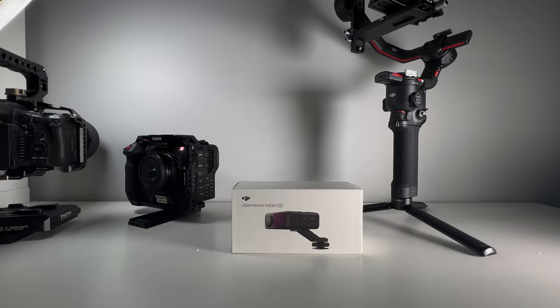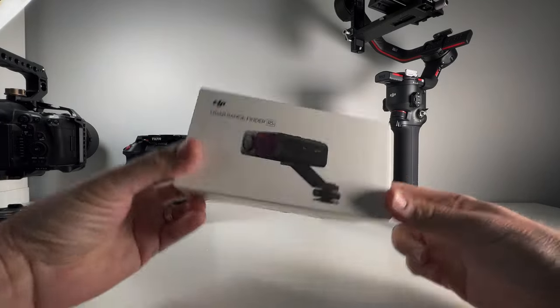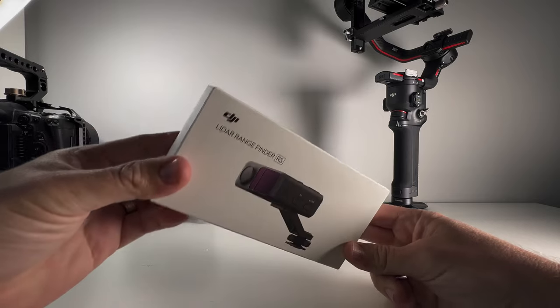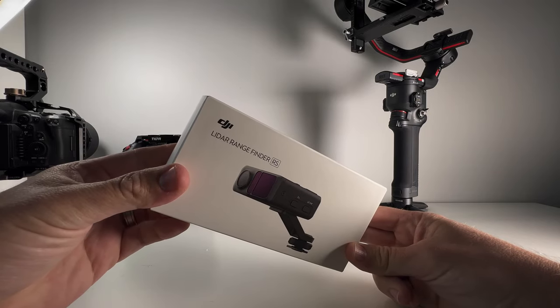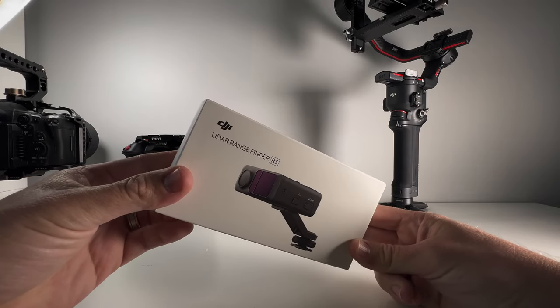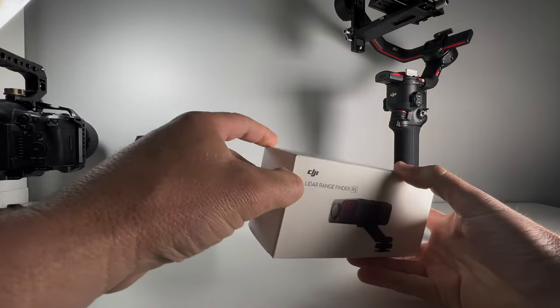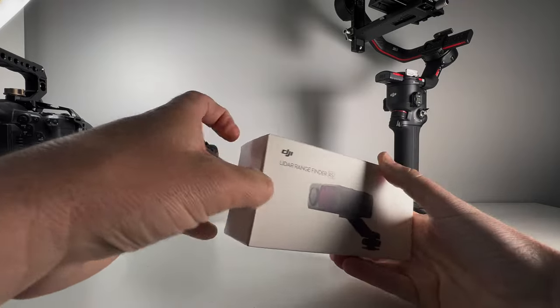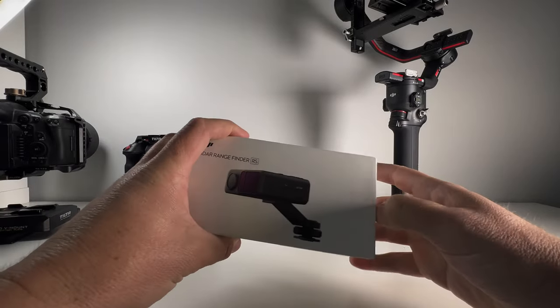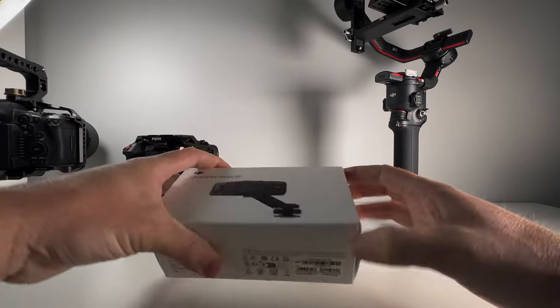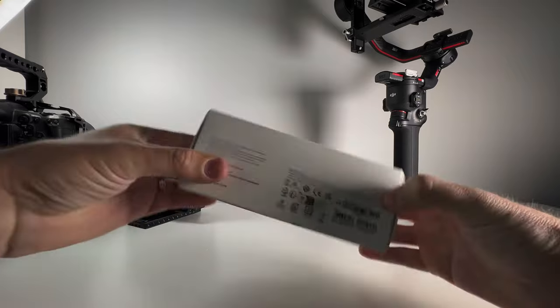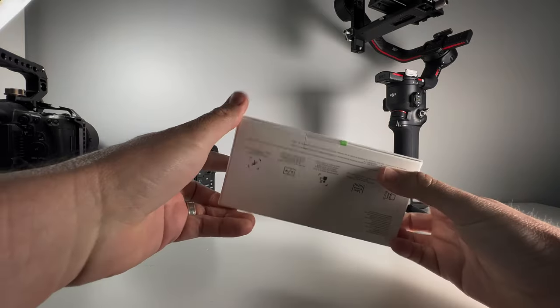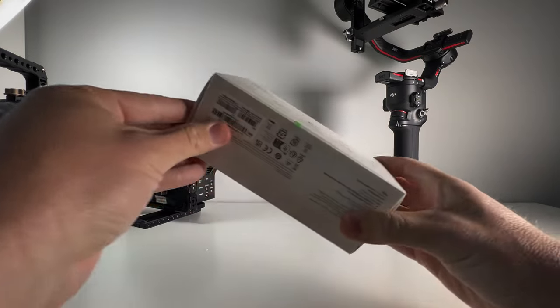Well, g'day. Today, it's the DJI LiDAR rangefinder, the new one that just came out. The postie kindly delivered it today. I'm going to open the box. Here we go.